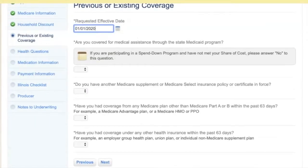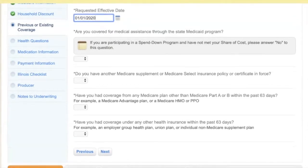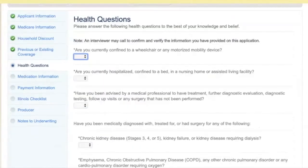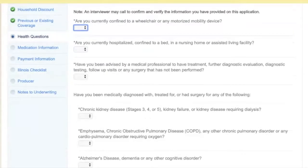Existing coverage — to keep this simple and get through this in less than a day, we're going to just choose no for this stuff. Now for the health questions, if you find yourself doing a lot of these, I have a little tip — a keyboard shortcut. I'm pressing N on my keyboard and then Tab, just selecting no.